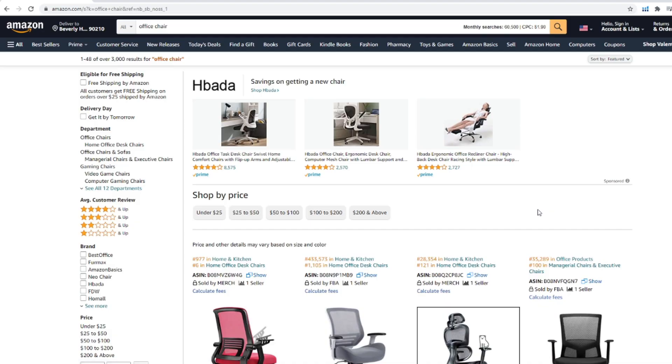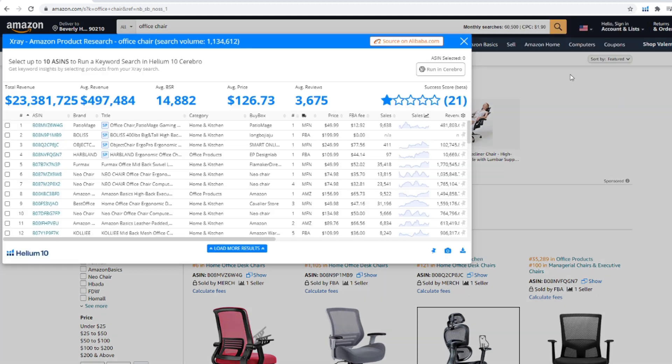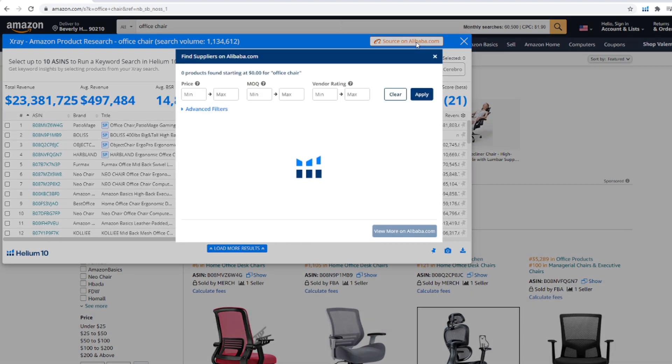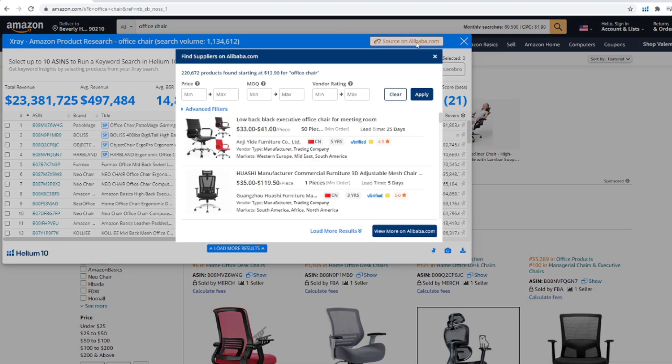The first new tool is the Alibaba Supplier Finder. You can use this tool when you run X-Ray on an Amazon search page, and in the top right corner there'll be a button that reads 'Source on Alibaba.com.' Clicking that button will open another window on top of the existing X-Ray tool to show you valuable information directly from Alibaba. This new window will show you suppliers from Alibaba.com who manufacture the product you've been looking for.